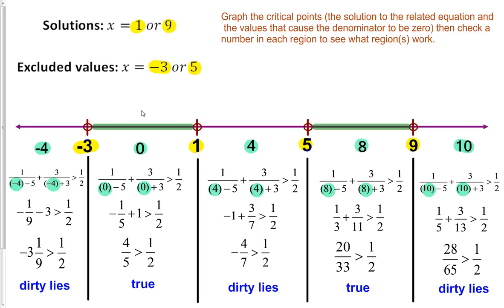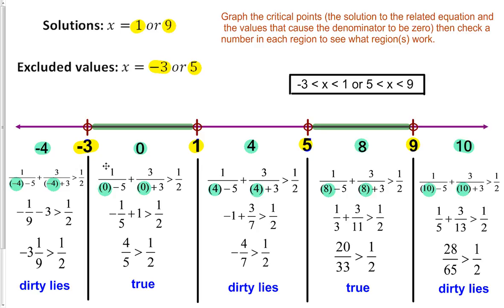You might notice this alternating pattern — that's almost always going to be true when solving inequalities like this. The only exception is if you have exactly one touching point where neither or both regions are shaded. Otherwise, in most standard cases, every other region will tend to be shaded. So our final answer is: x is between negative 3 and 1, or x is between 5 and 9. This gives a good example of what happens when you have critical values and excluded values that fall in multiple regions.